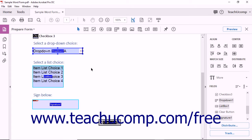To align selected form fields, choose one of the six Align tools from the Forms pane. The Align Left tool aligns all selected fields to the left edge of the Anchor field.